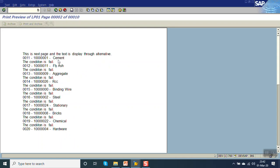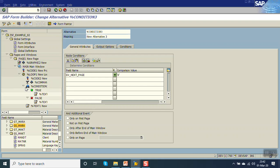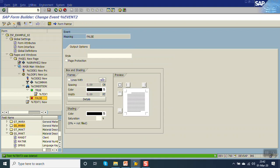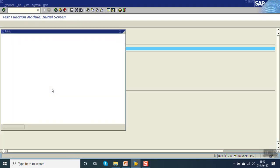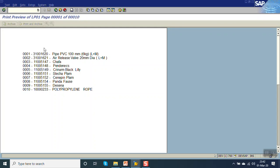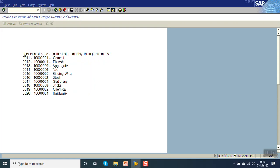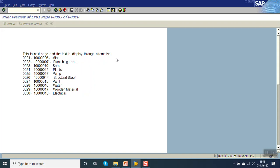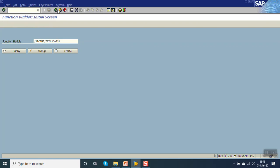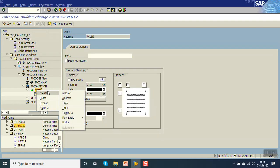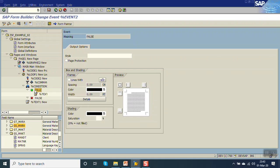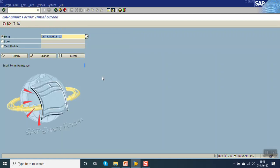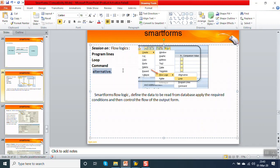Let me remove the false condition so we have only the true branch. Execute. Now you can see on the first page the text is not displayed because GV_NEXT_PAGE is not set. On the second page you can see 'This is the next page' and the text is displayed through the alternative. You can write anything inside that — if the condition is true, right click and create: you can add a graphic, address, text, table, template, or flow logic — anything you can do inside this if the condition is true. So in this way we are done with this session — flow logic in SAP Smart Forms. Thank you.